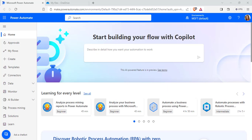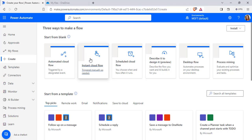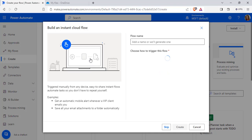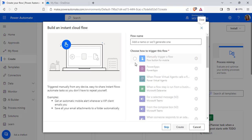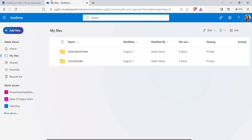So let's begin. Login to Power Automate Flow using your Microsoft credentials. Click on the Create Flow option and choose Instant Cloud Flow. Choose the trigger as Manually Trigger a Flow. Enter the flow name and click on the Create option.